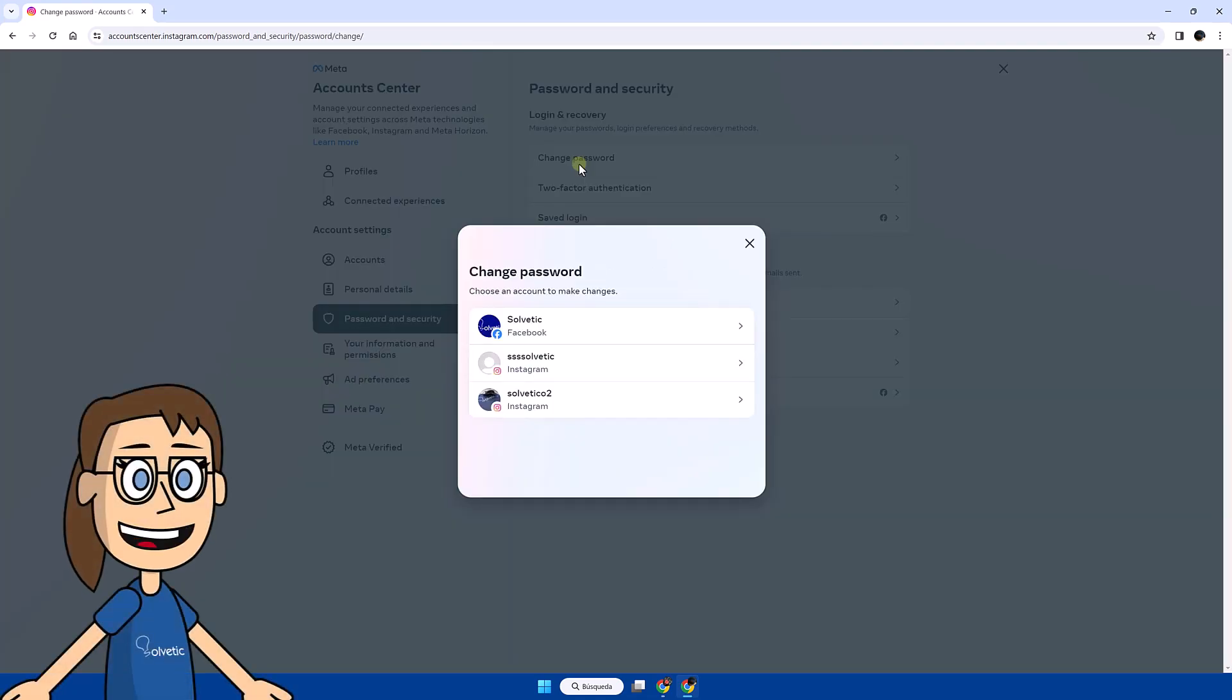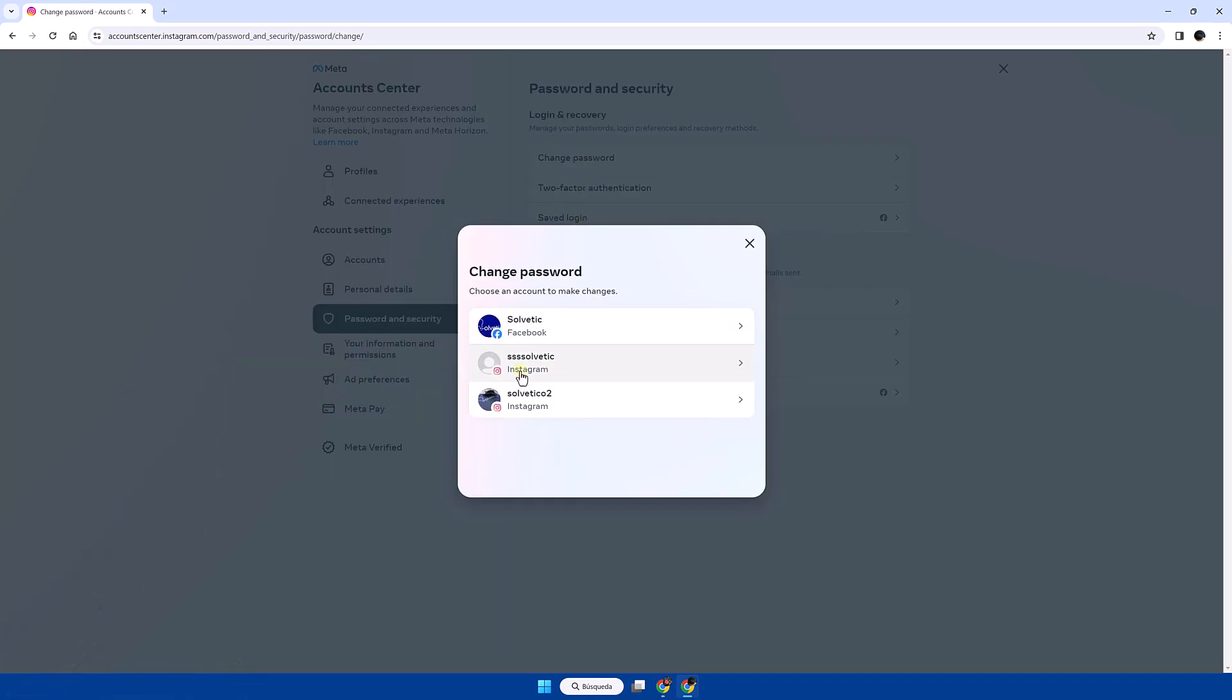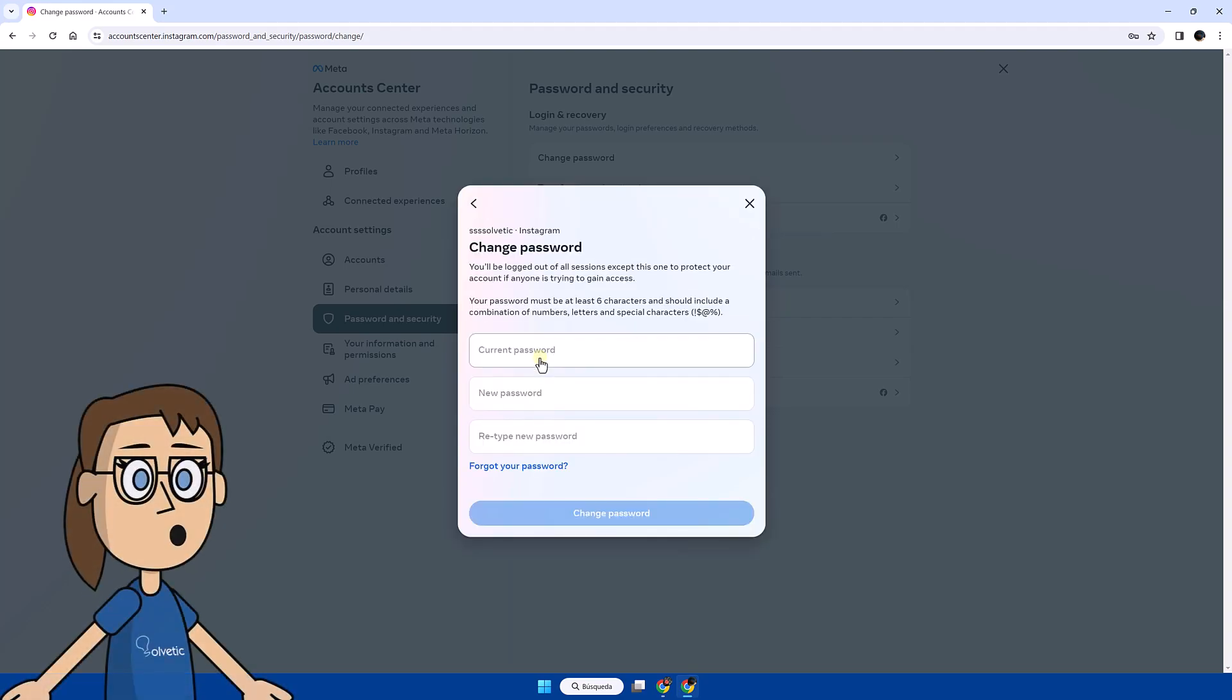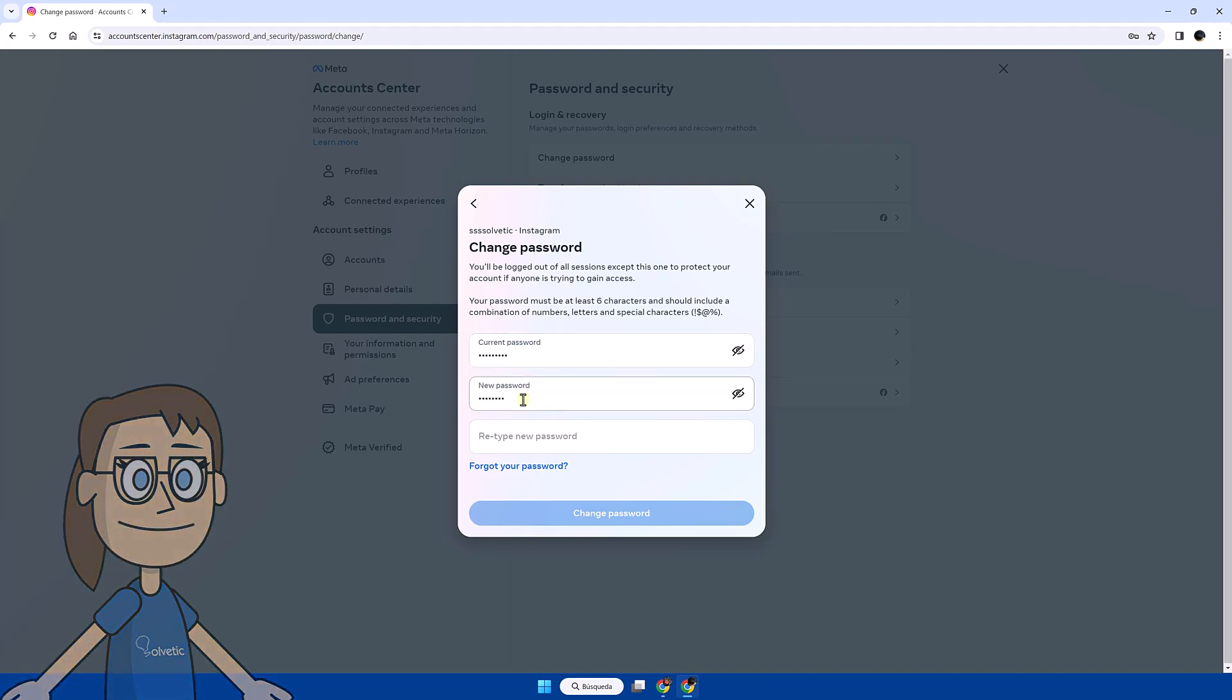We select the account to which we will change the password. Finally, enter the current password and the new password. Make the change by clicking on Change Password.